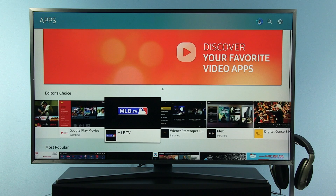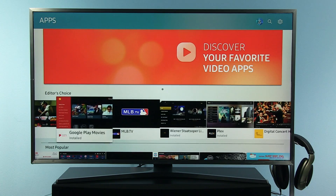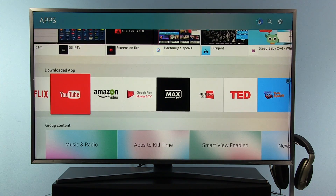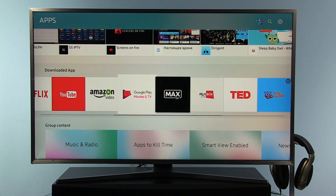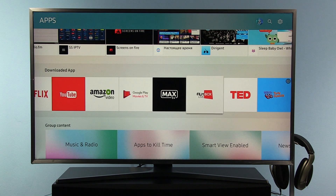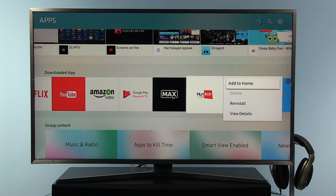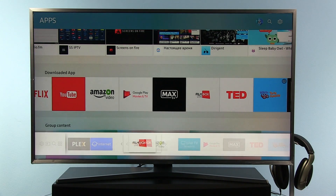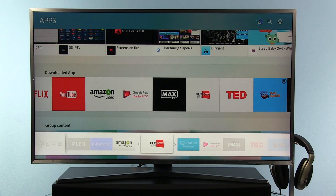This is the apps window where you can see all available apps. They are separated into different categories like editor's choice, most popular, and you can also find downloaded apps here. If you want to bring an app back to the home menu, all you have to do is press OK, hold it for a little bit, and then you get this additional menu. With 'Add to Home' you can bring it back and position it where you want.